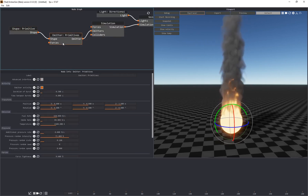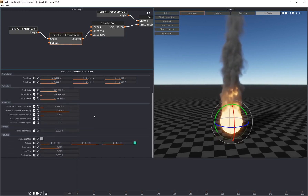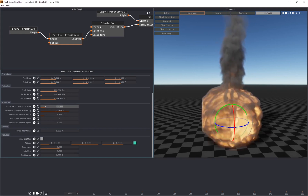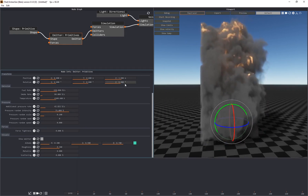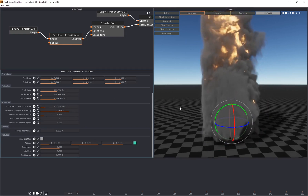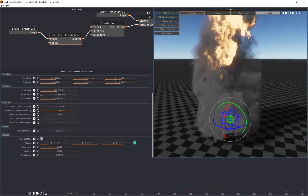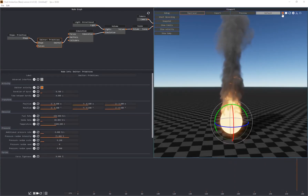By default, your viewport is also going to be on the ray tracer, which shows you the end result of your simulation. Whenever I select an individual node, you'll notice at the bottom that these parameters change — each individual node has its own unique settings and sliders. For instance, I clicked on the emitter and found a pressure slider, and increasing the pressure rate created a massive explosion.